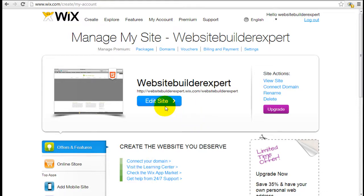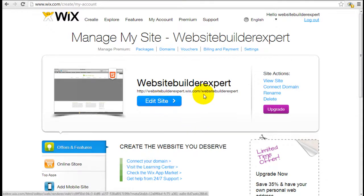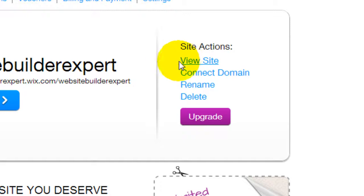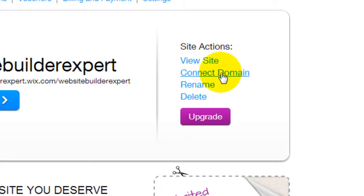To edit this website, just click on edit site. Now there are other things here that can help you manage your website, such as you can view the site and connect with a domain. One thing to notice if you want to connect your Wix website to your own domain name, you do have to upgrade.